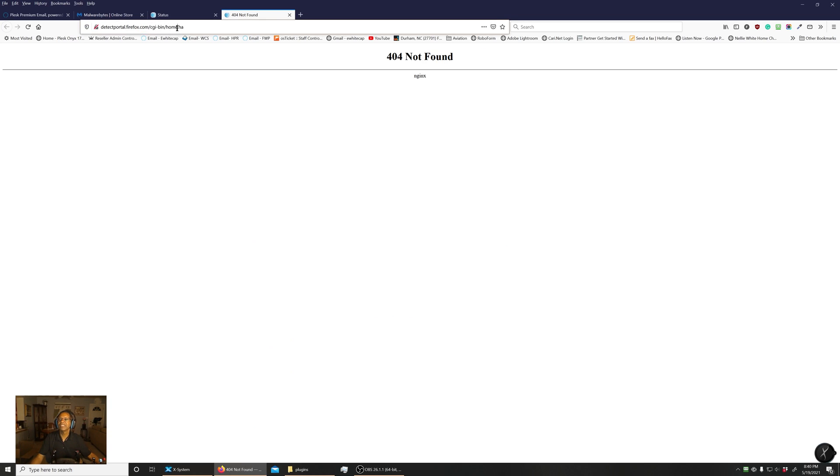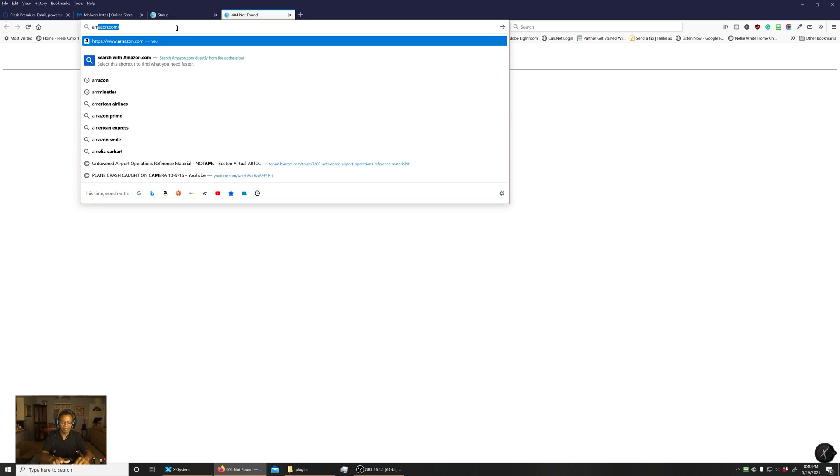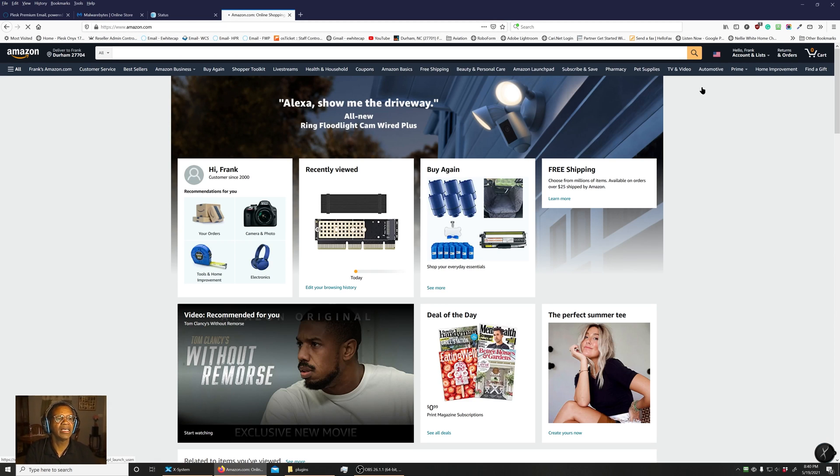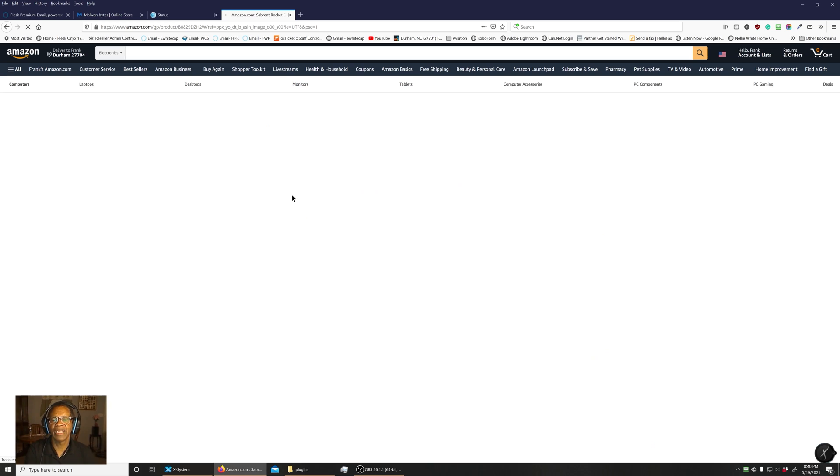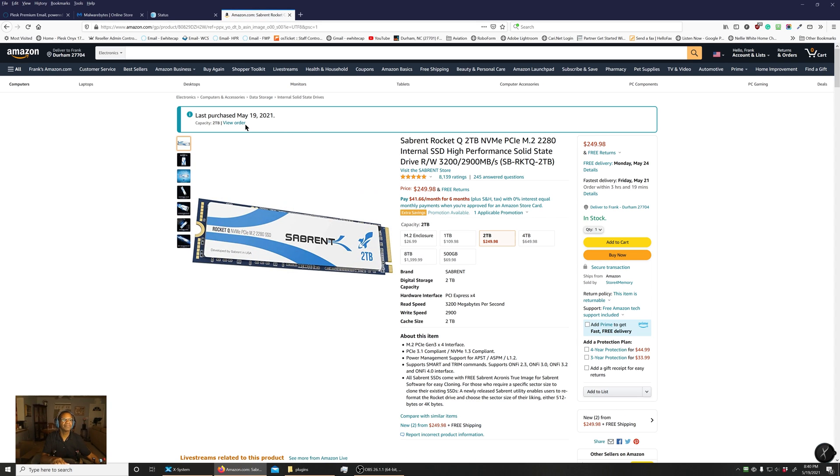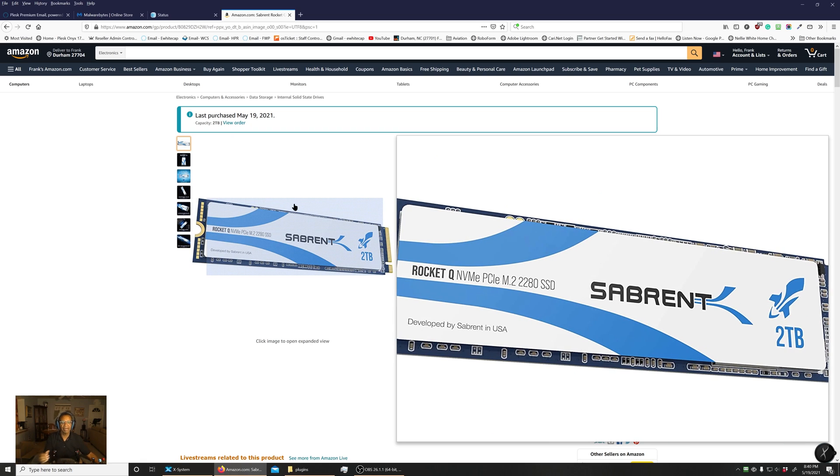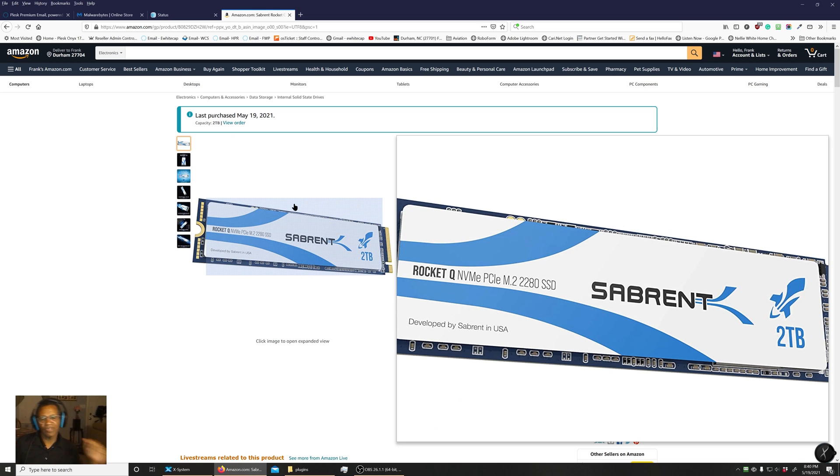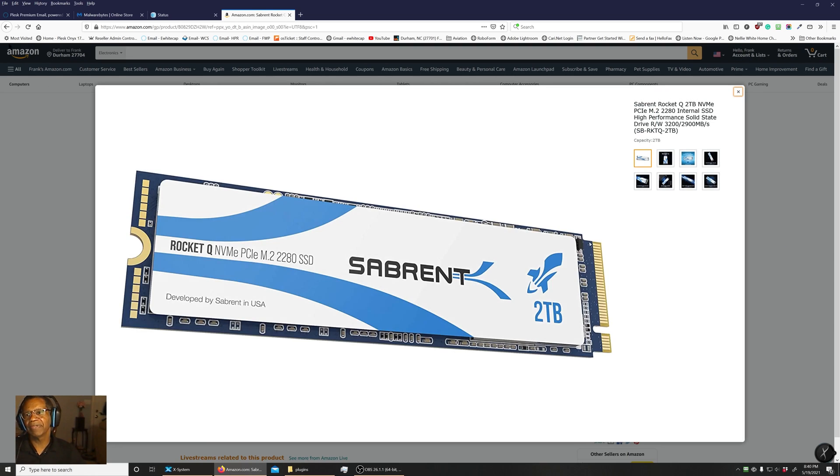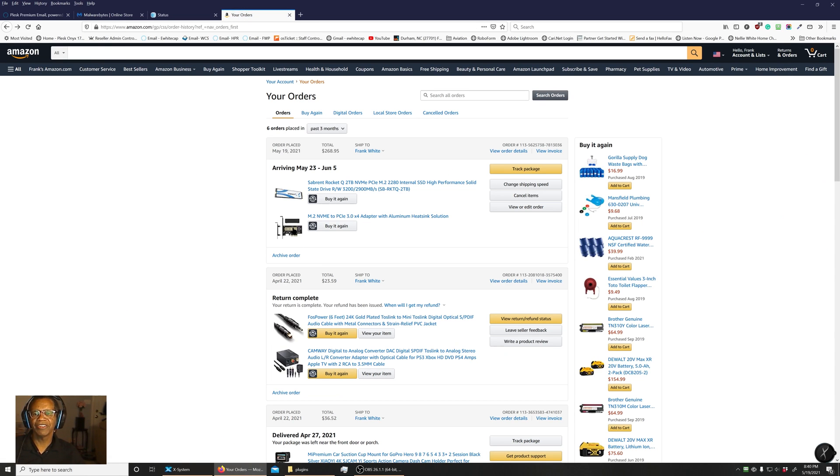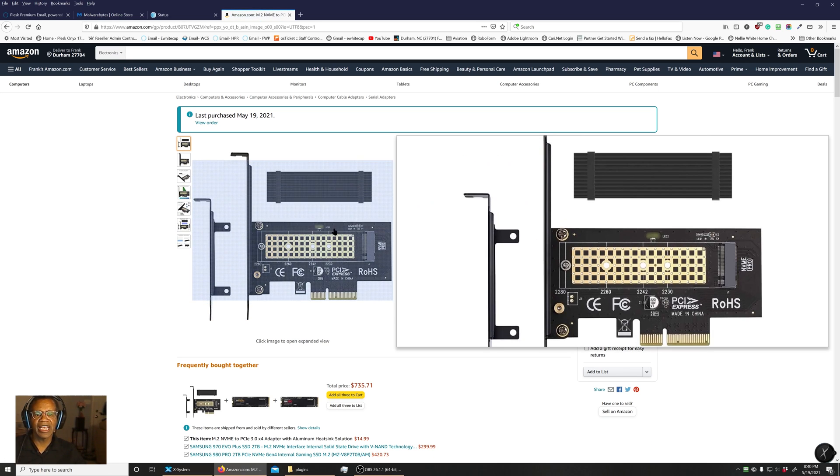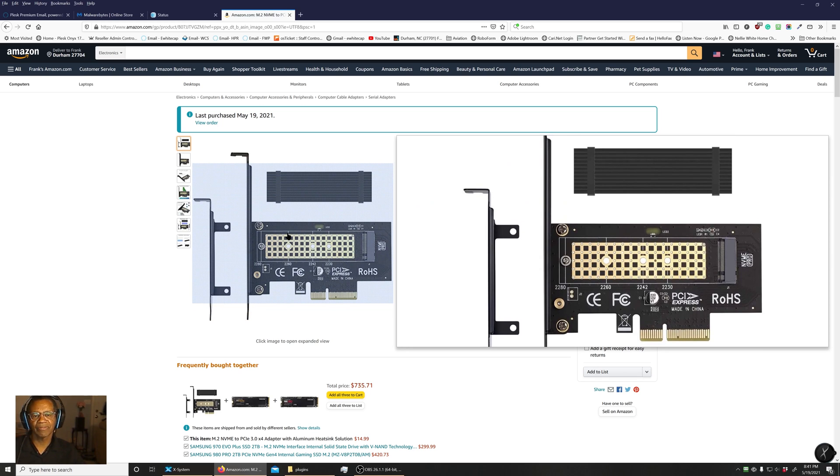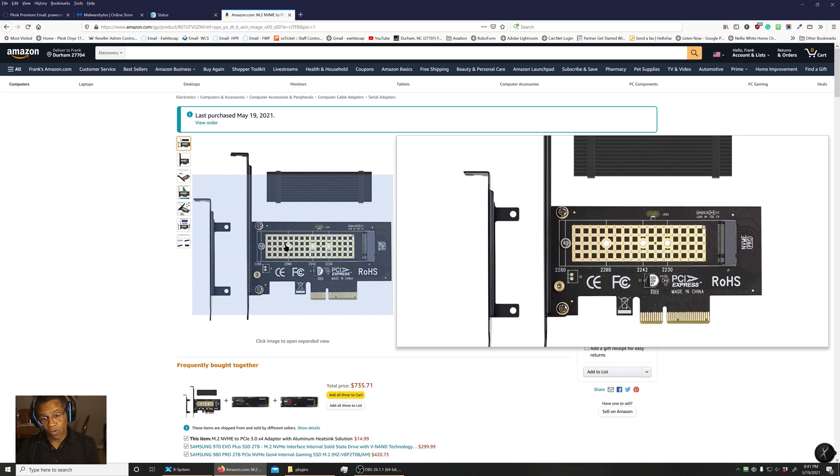So now, let's go back here to Amazon and I just ordered a two terabyte SSD drive that I am going to put in one of my slots. But I also had to order this guy, which is an adapter so I can put it in a slot.